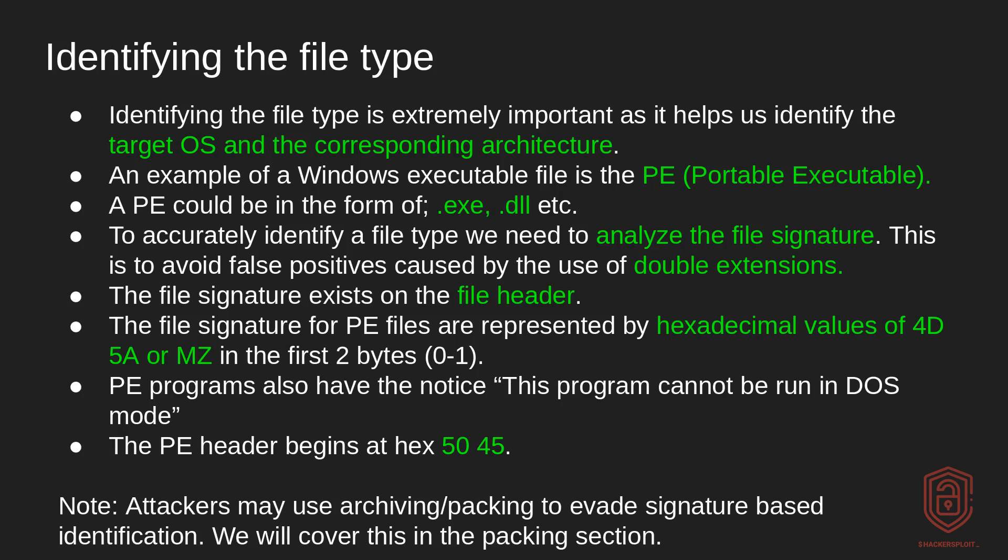Now the file signature itself usually exists on the file header. Now the file signature for PE files are represented by hexadecimal values of 4D and 5A or MZ, as I'll show you when we get started in a few minutes. So these are usually found in the first two bytes, denoted by zero and one. And again, this will all be shown shortly.